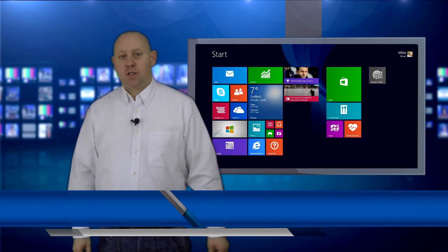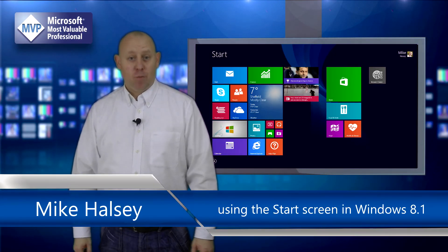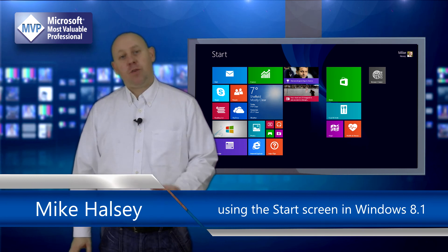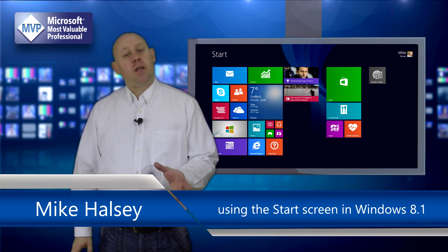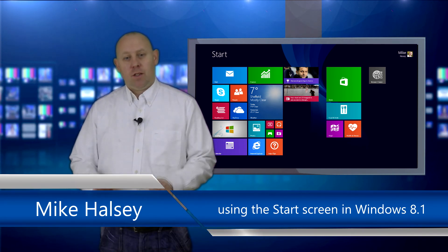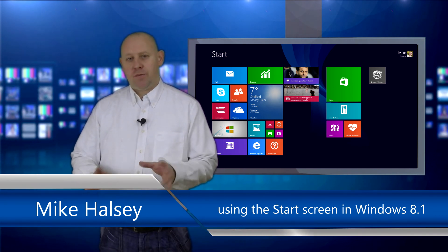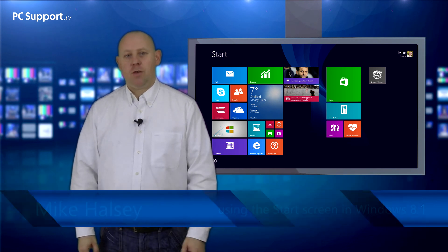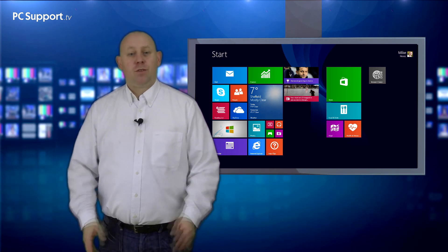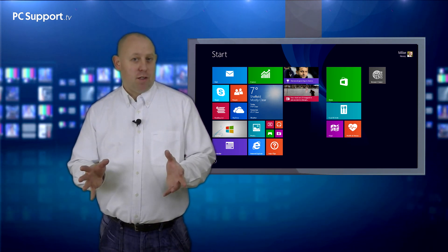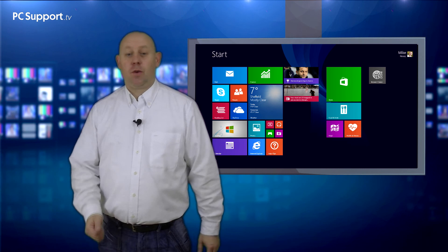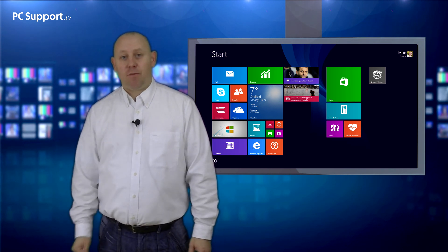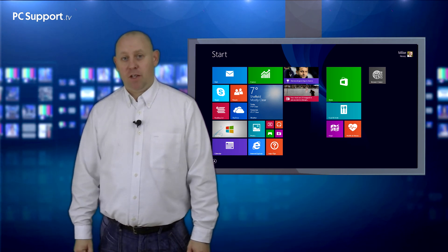Hi, welcome to PC Support TV. I'm Mike Halsey. If you've got a new Windows PC, laptop, or tablet, you'll see that it looks very different to what you might be used to. So let's have a look around this new start screen and I'll show you how it works and how you can get the very best out of it.